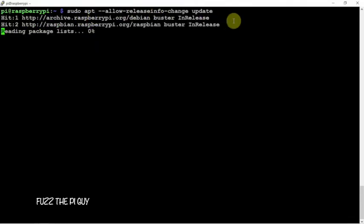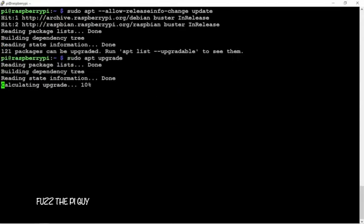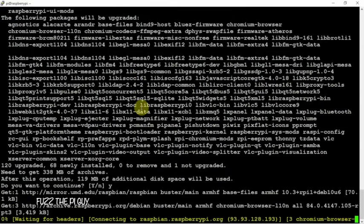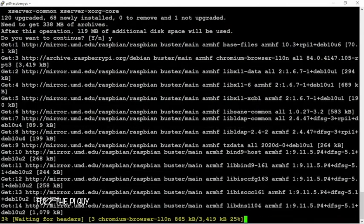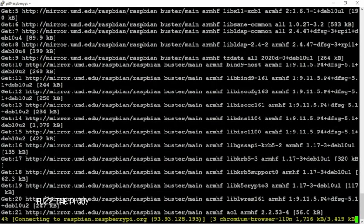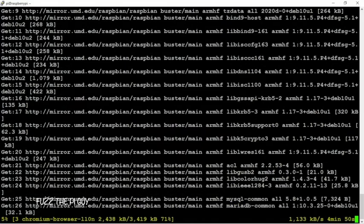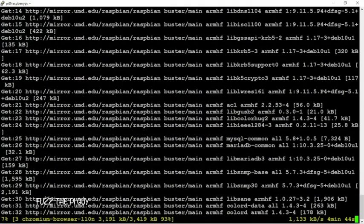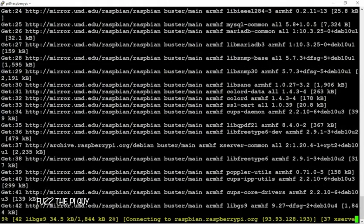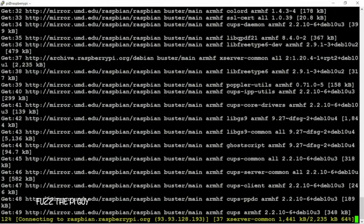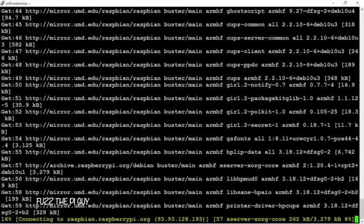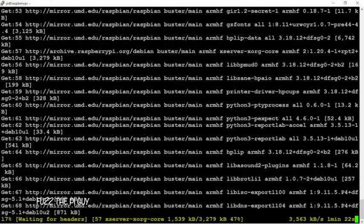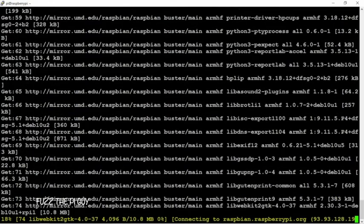and allow the release, then we're going to do an upgrade. I'm not going to make you sit here and watch all this, but next we're going to install wiring pie, and then after that we'll install the light show pie. That'll take a little bit to install, so we'll definitely pause the video through that.